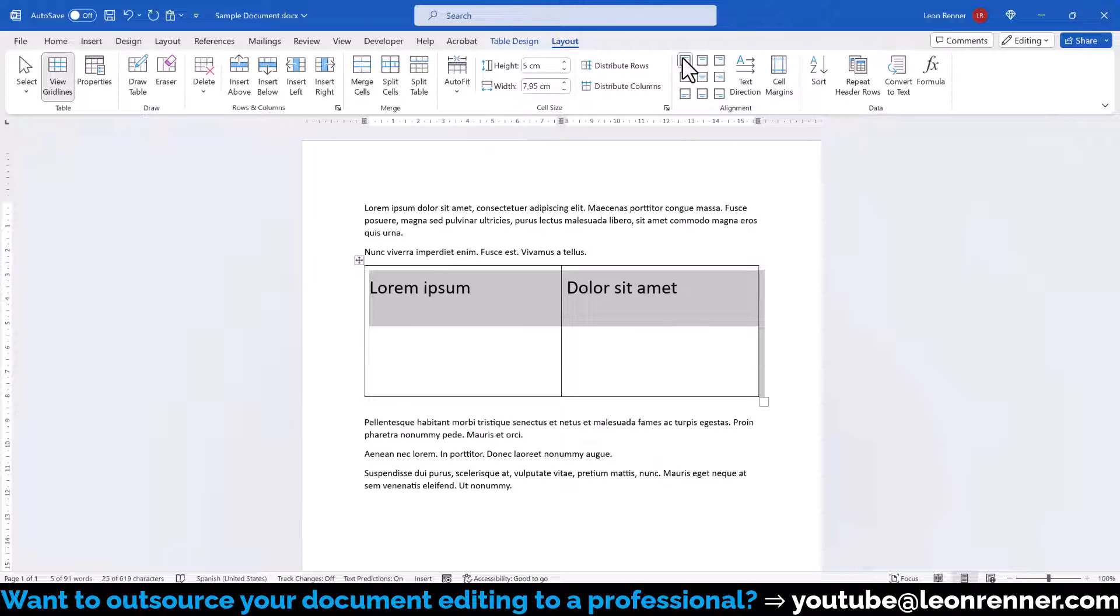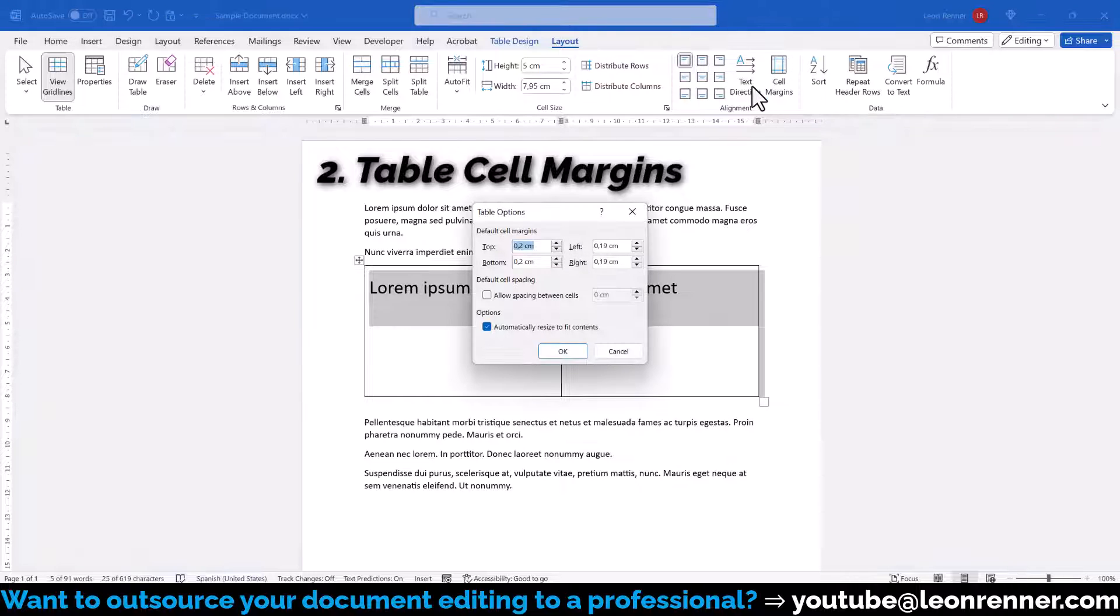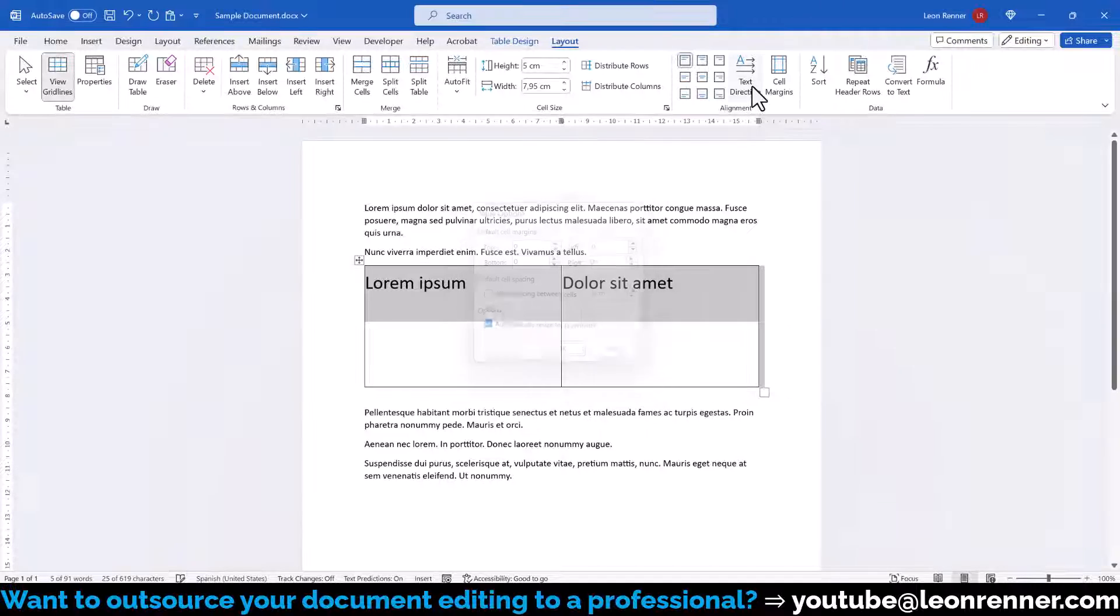Since there is still a lot of space around the text, we also check the cell margins and set all the margins that we don't need to zero.